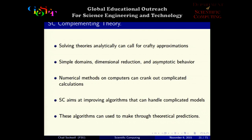Finally, scientific computing can complement theory. In science, very complicated models are developed to capture natural phenomena, and solving them analytically requires crafty approximations such as reducing dimensions or examining asymptotic behavior near infinity or zero. These approximations give insight but don't capture the full picture. With a numerical method, you can crank out the whole solution for the whole model on the computer — a numerical method works like a hammer and the world's a nail. In scientific computing, we aim to improve these algorithms to handle more complicated models and solve them thoroughly.